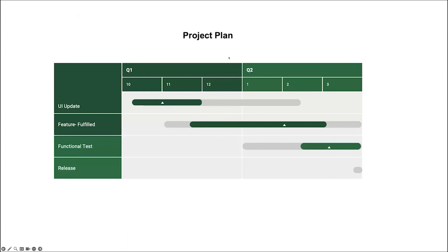For this project plan, on the first quarter, we plan to do UI update. And later, we fulfill the features.